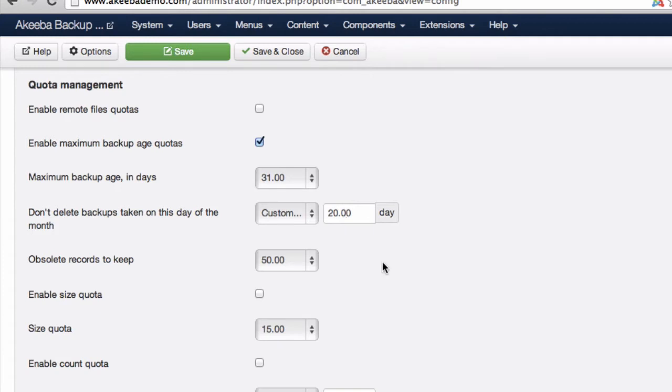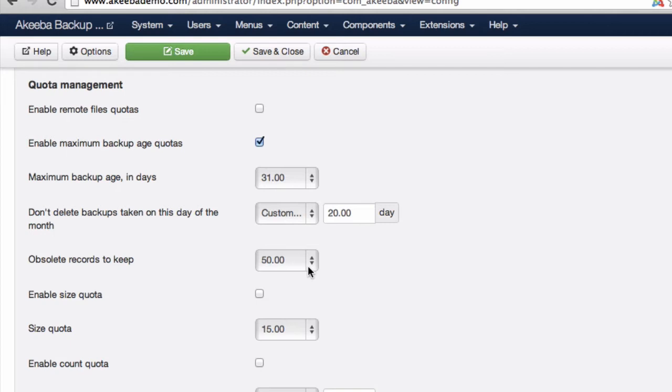Once a backup file is removed by the quota management, the record that a backup took place still exists. This field here sets the maximum number of obsolete records to keep. In other words, records of backups that took place where the backup file is no longer present.